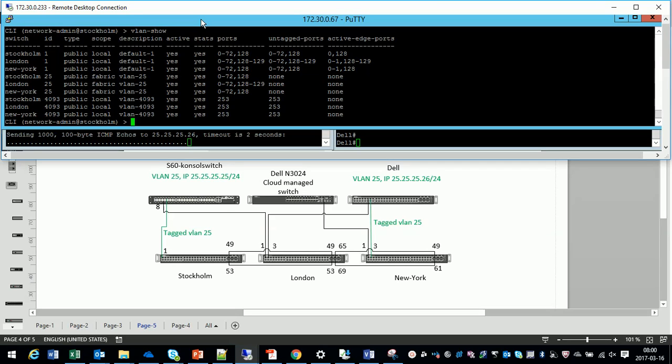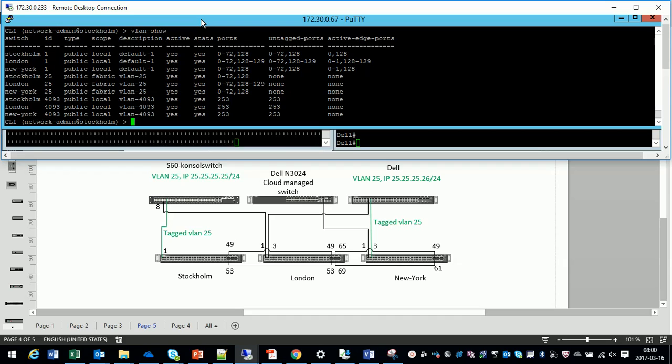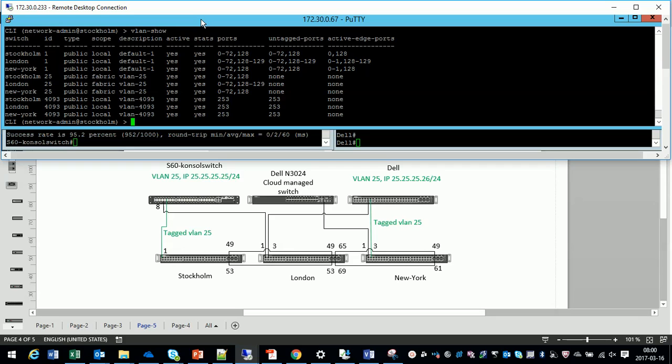We have a working ping. We have of course lost some packets as we started the ping before but it is working. We have VLAN 25 added to the fabric.